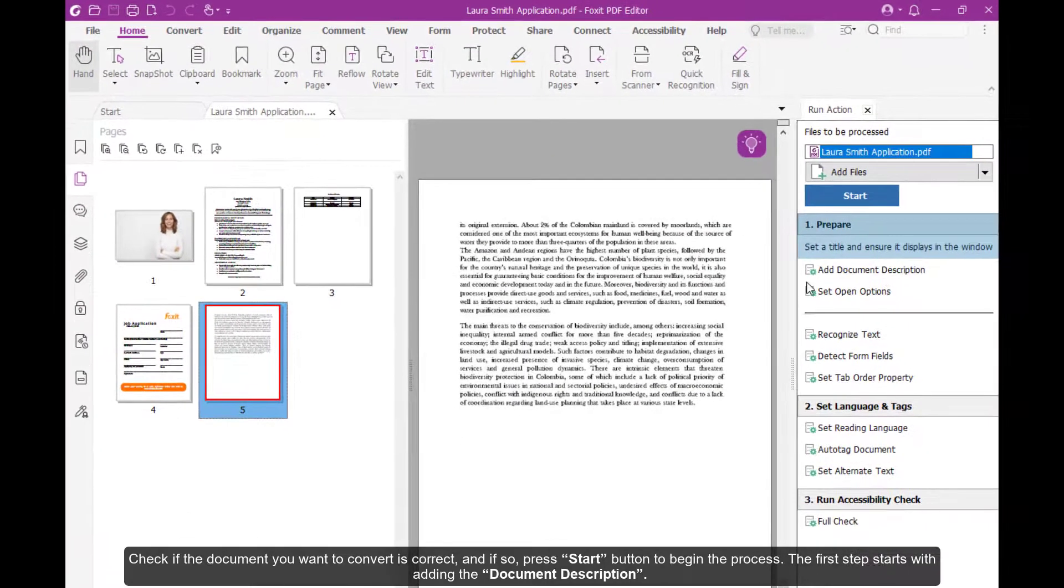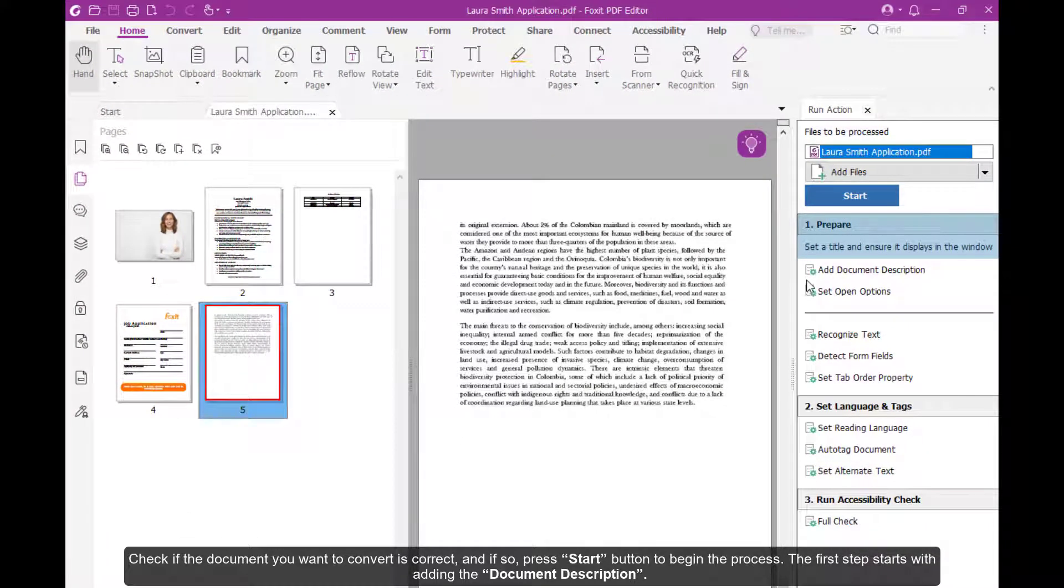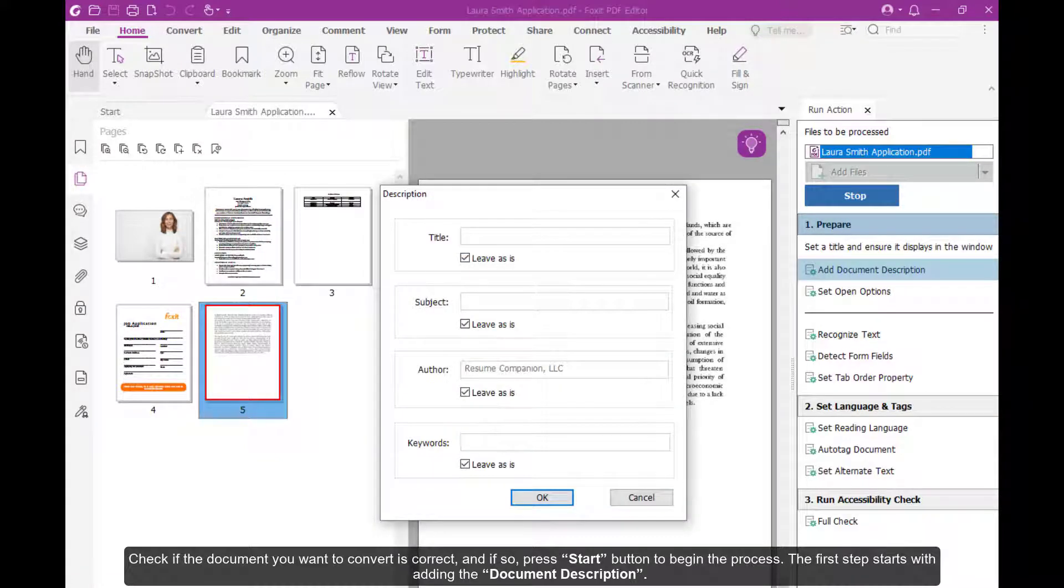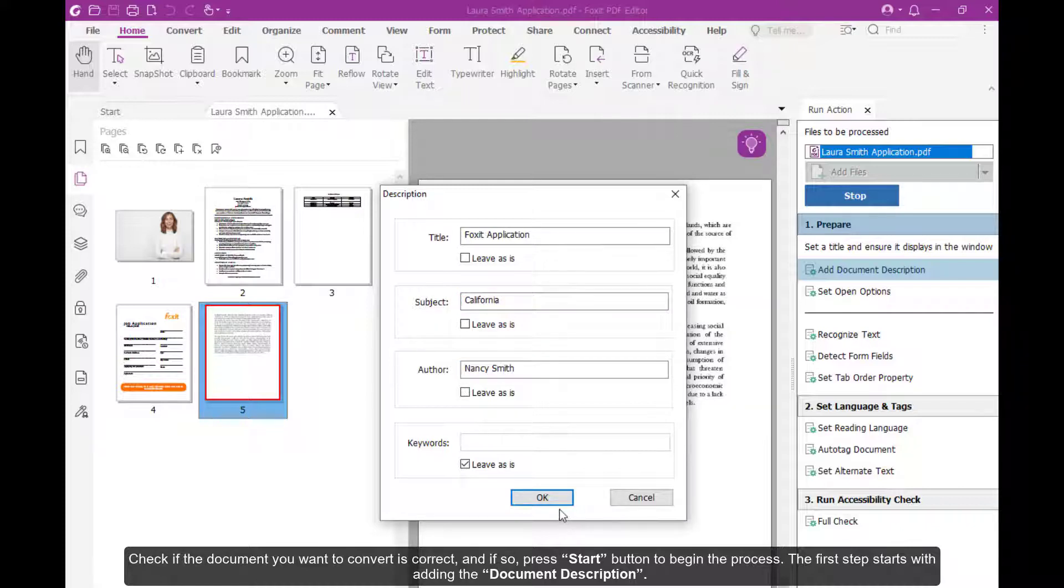Check if the document you want to convert is correct, and if so, press Start button to begin the process. The first step starts with adding the document description.